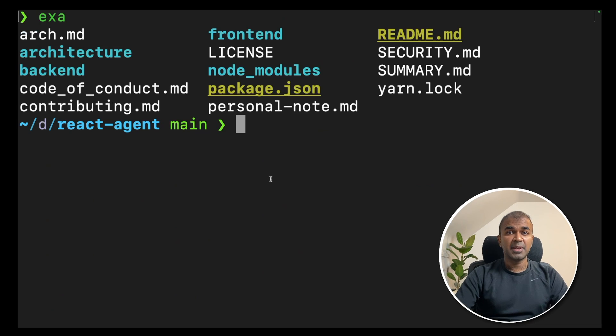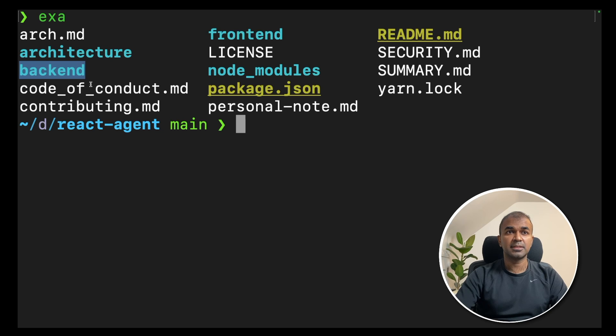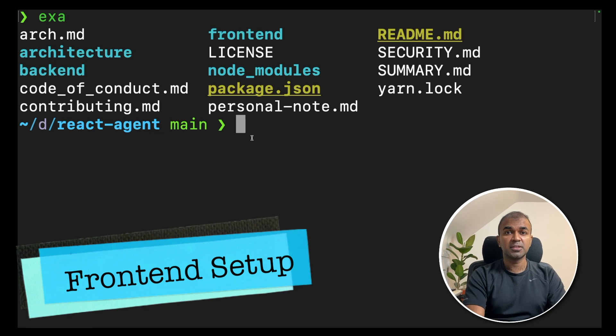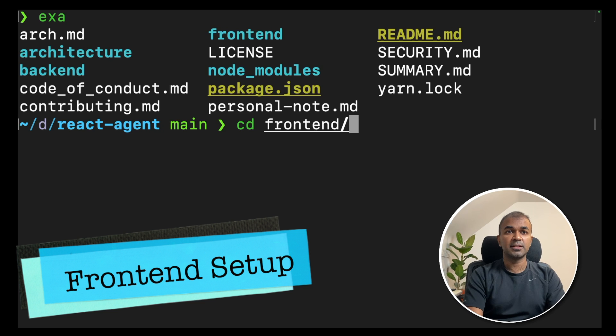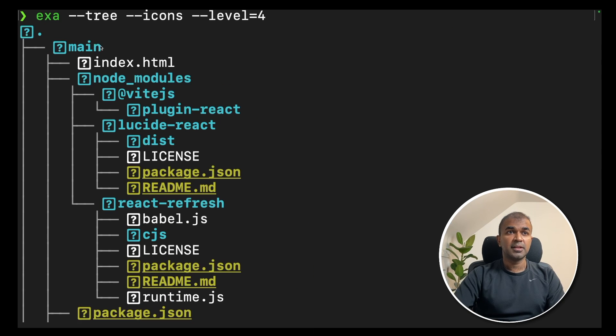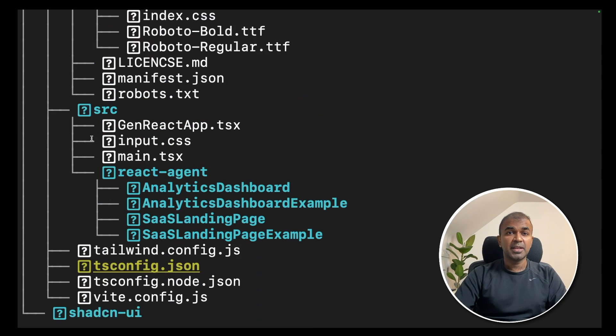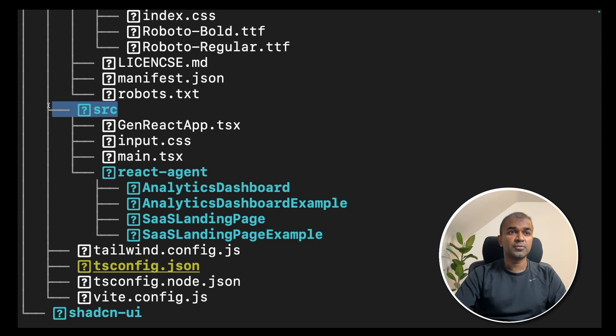Now, if you see the main folder, there are two folders, frontend and backend. First, we are going to navigate into the frontend folder, CD frontend. Inside the frontend folder, there is a main folder. Inside the main folder, there is a source folder, SRC.